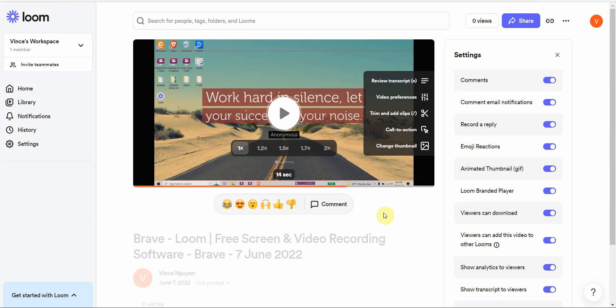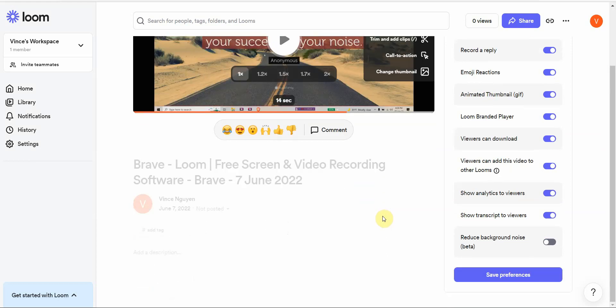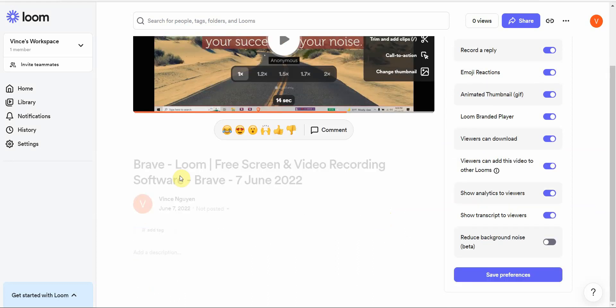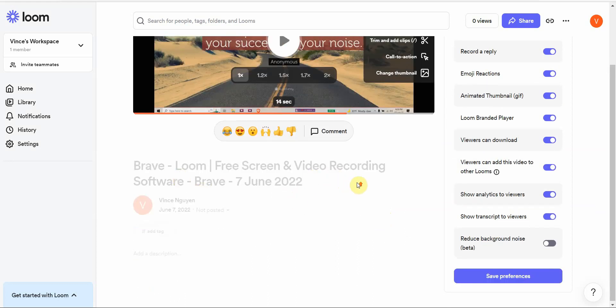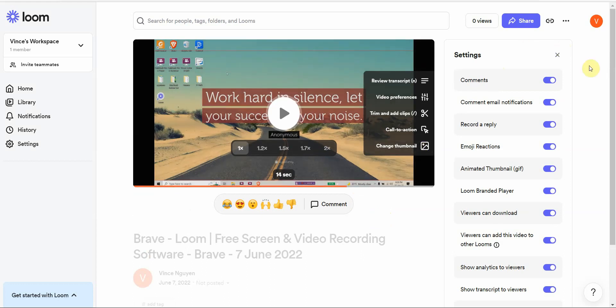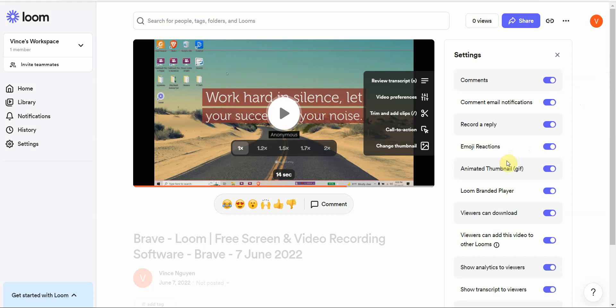The other thing is the video editor is a little basic, that's kind of the downside. And the other thing I don't really like is that the installation process is a bit confusing.